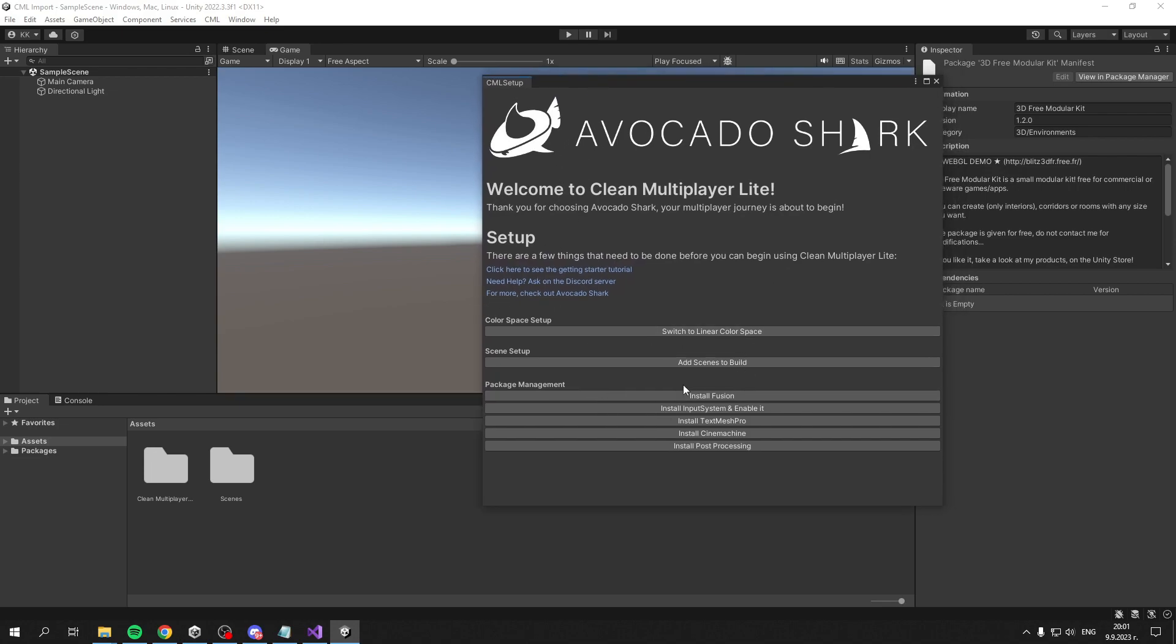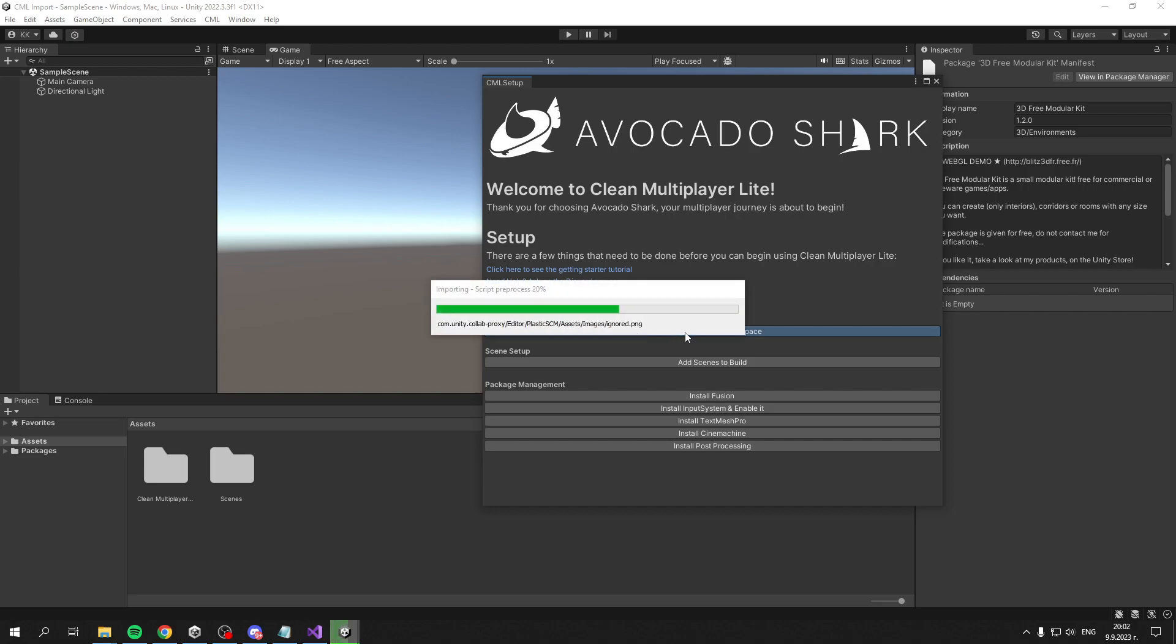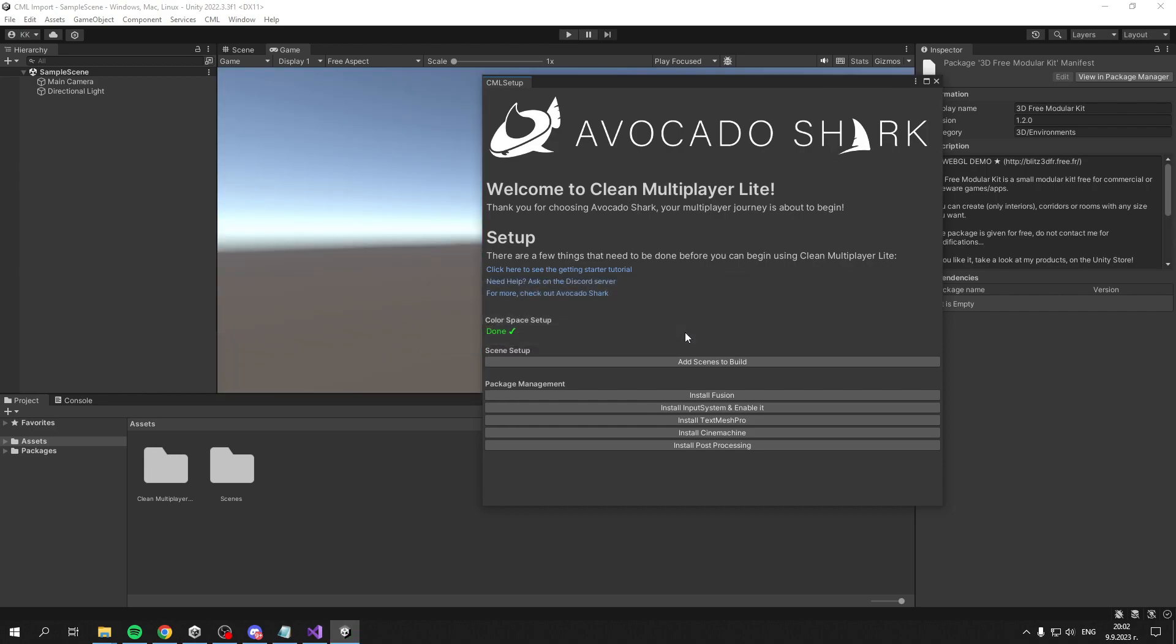It will tell you how to set everything up. As you can see, we have a few steps. The first one is Color Space setup - we can click here to switch it to Linear color space. This isn't required, but Linear color space makes the project look better, so it's recommended.